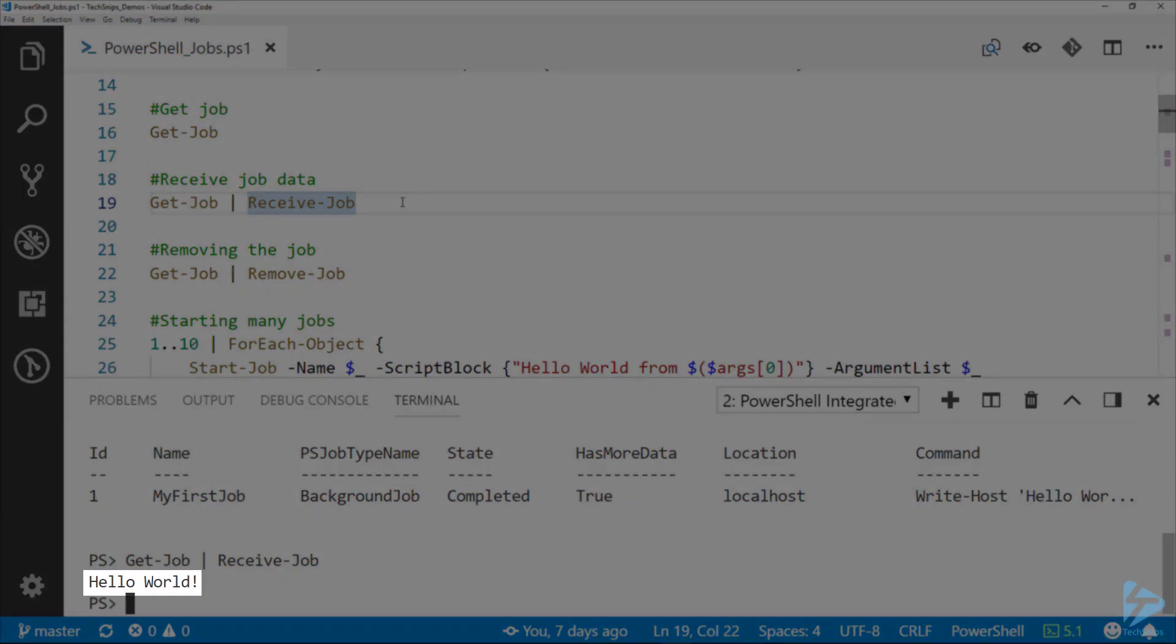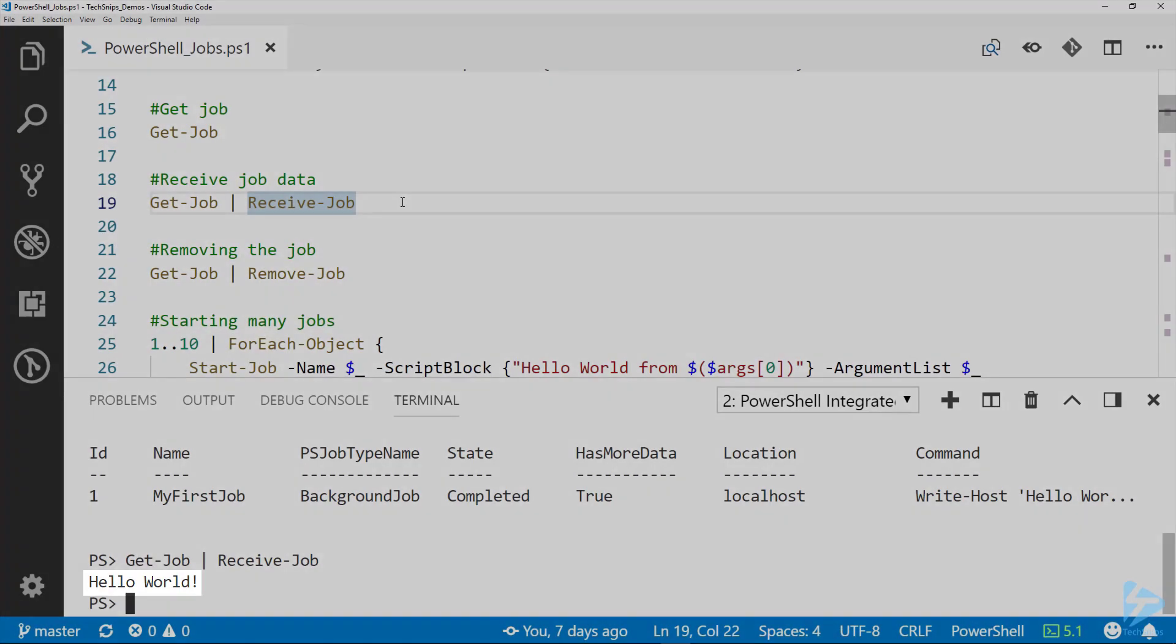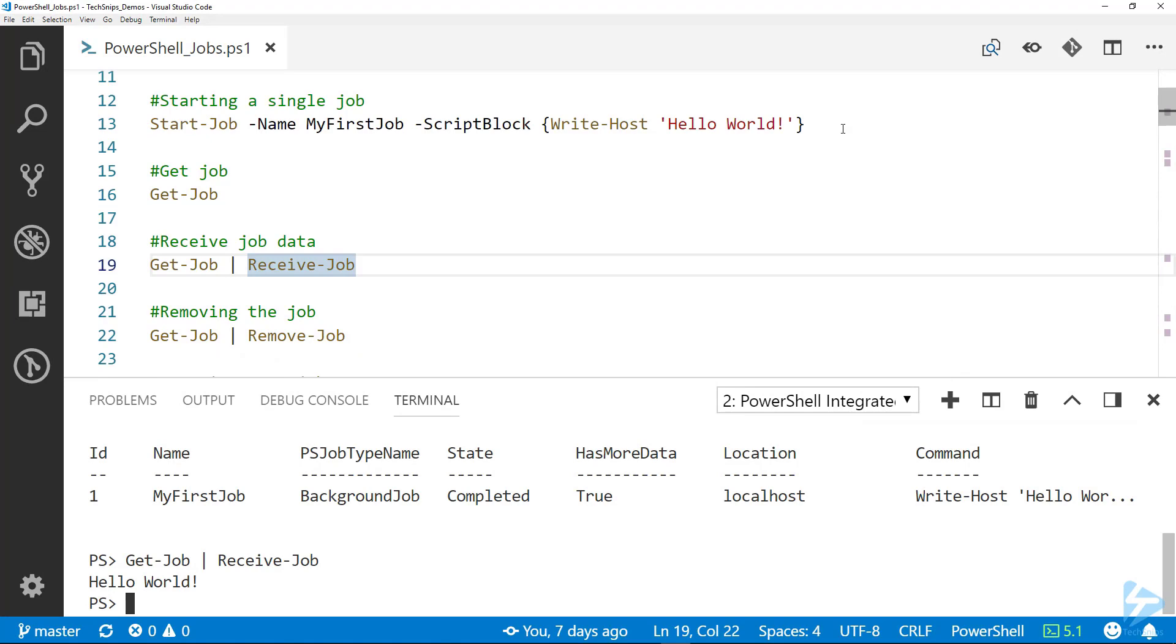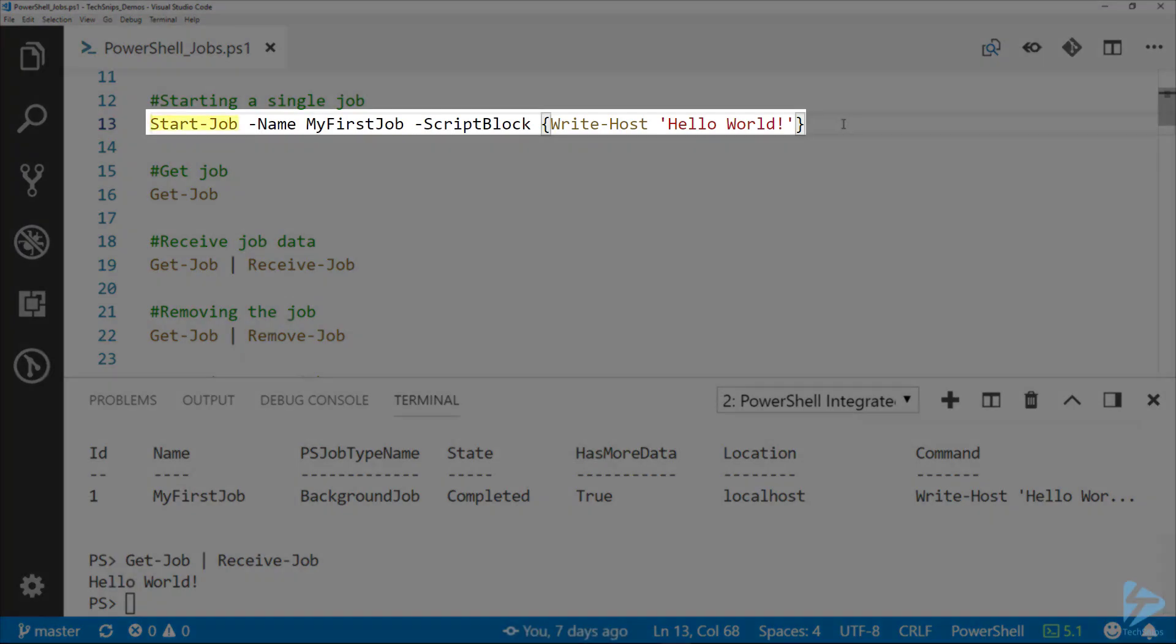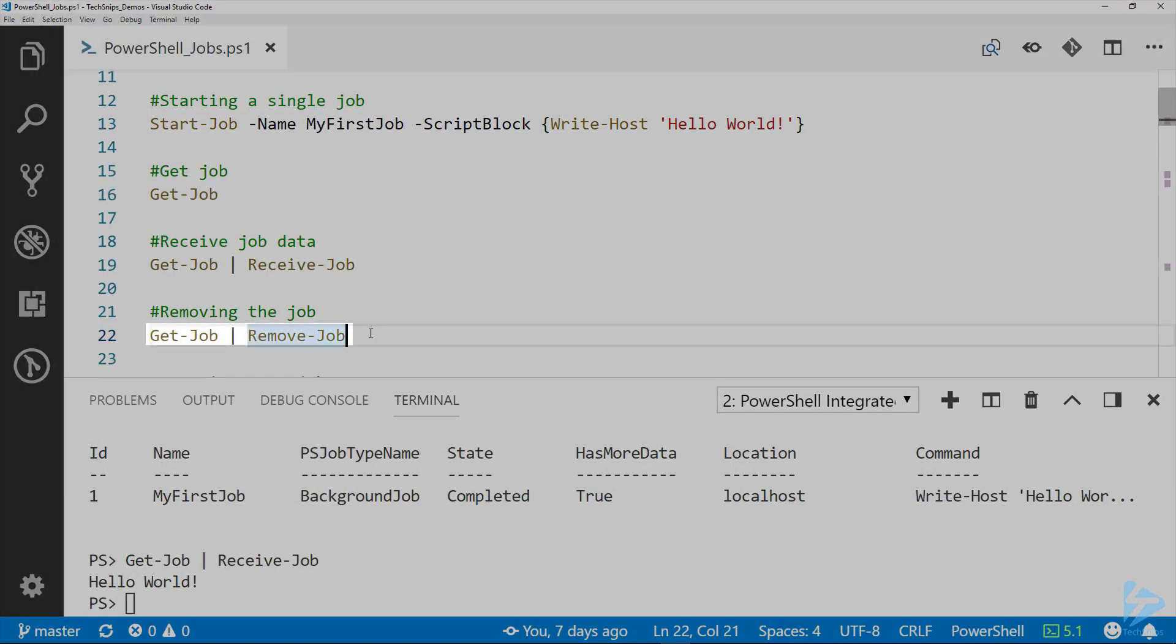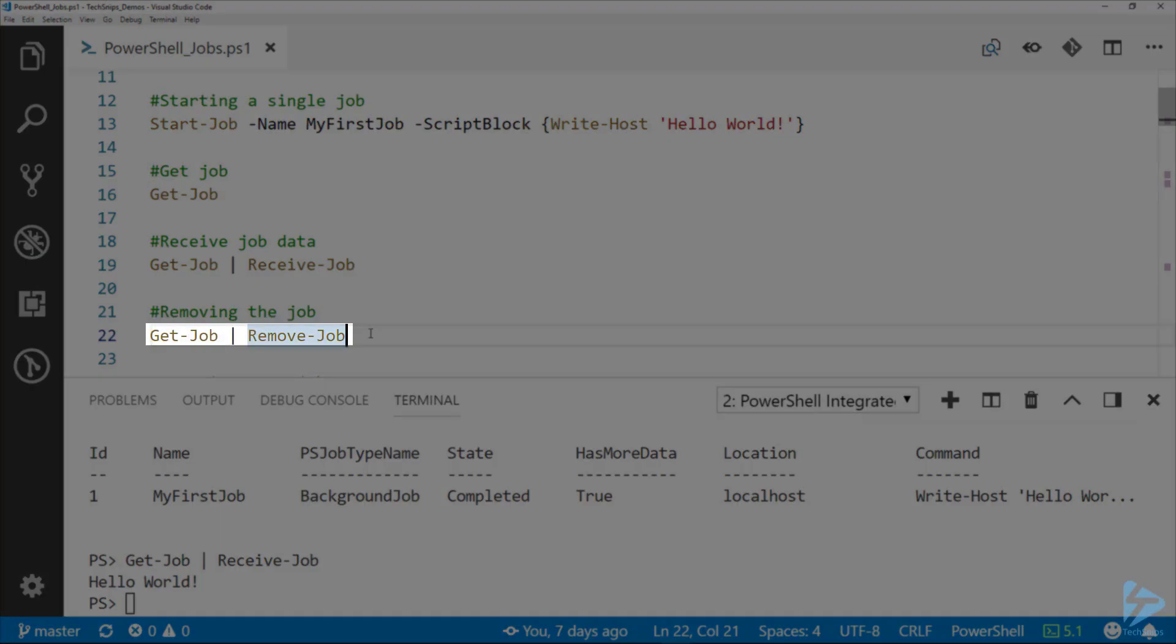This will receive all jobs that you currently have that are ready to be received. You can see that we received our hello world output. If you look above, the script block inside of Start-Job is just a Write-Host for hello world. The next thing we want to do is remove that job now that we're done with it.